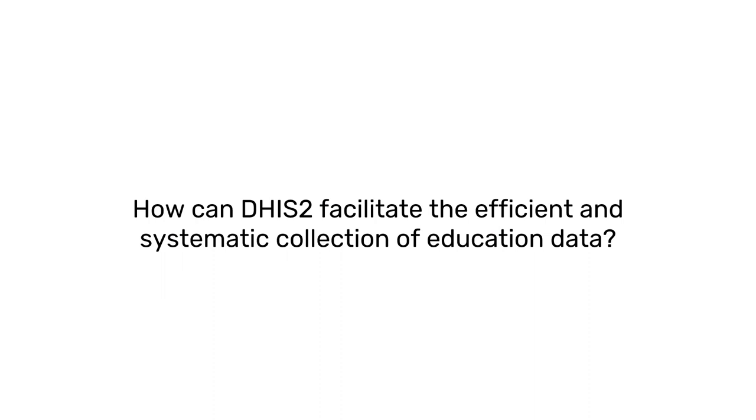How can DHIS-2 facilitate the efficient and systematic collection of education data?